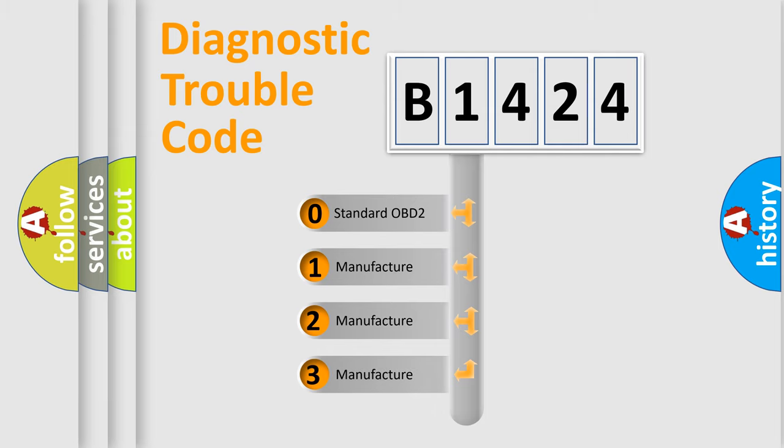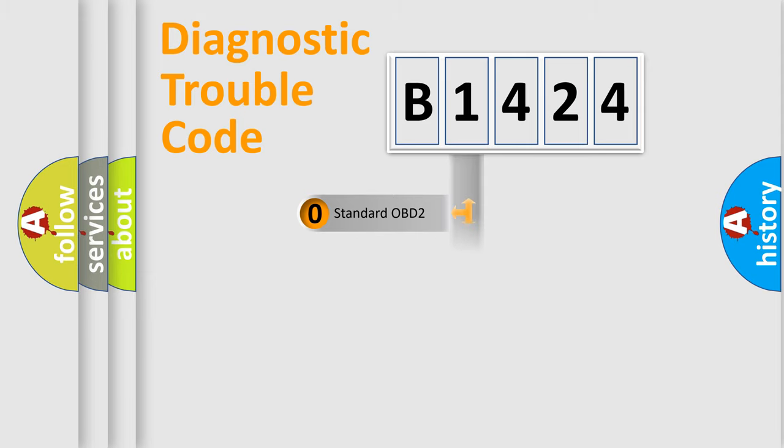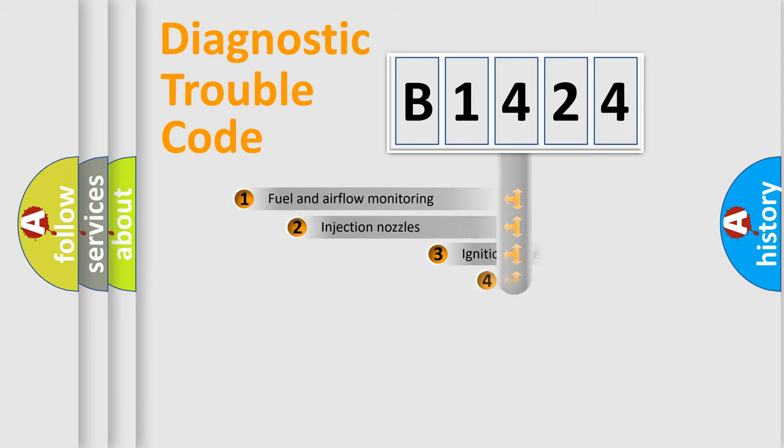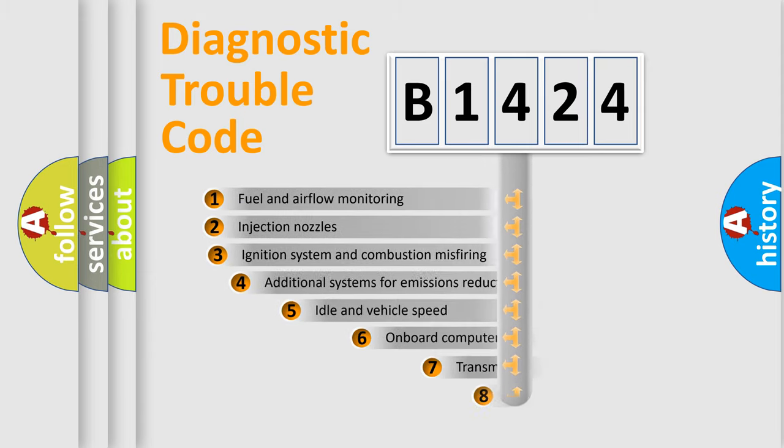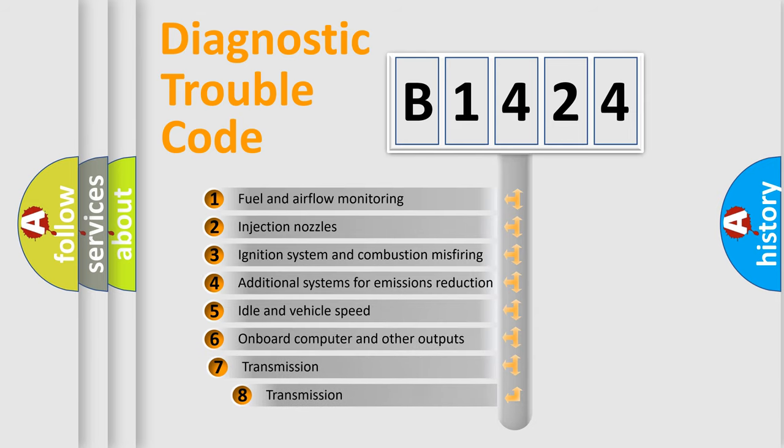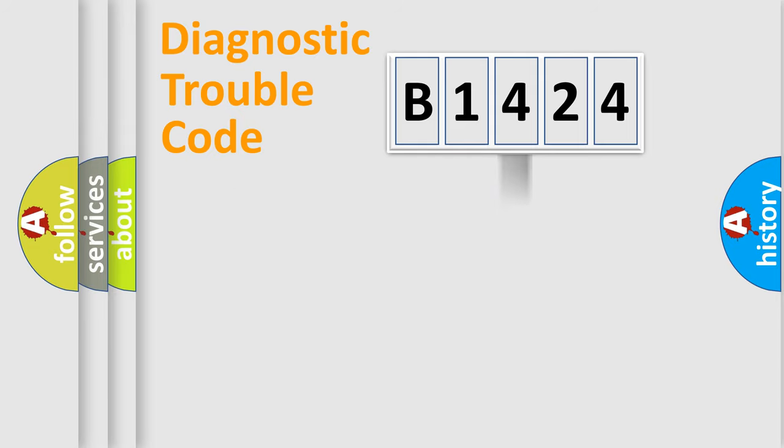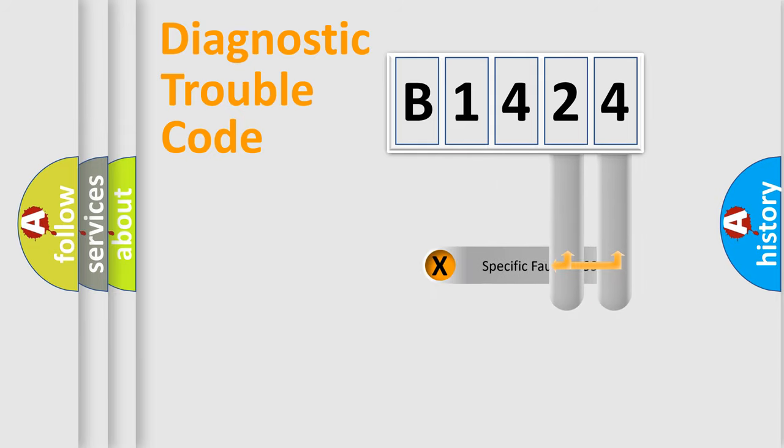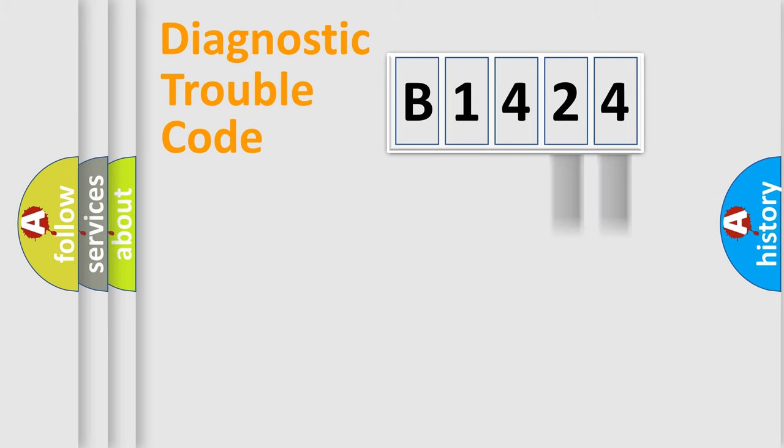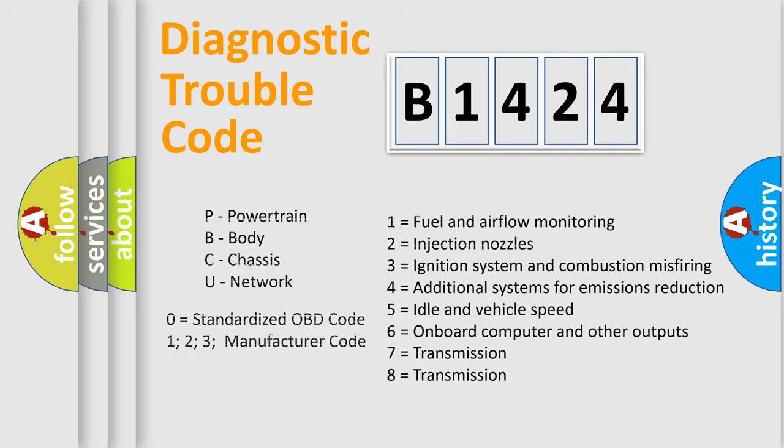If the second character is expressed as zero, it is a standardized error. In the case of numbers 1, 2, 3, it is a more prestigious expression of the car specific error. The third character specifies a subset of errors. The distribution shown is valid only for the standardized DTC code. Only the last two characters define the specific fault of the group. Let's not forget that such a division is valid only if the other character code is expressed by the number zero.